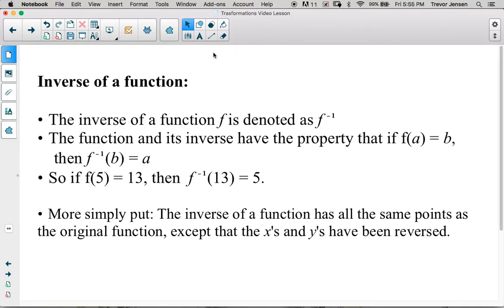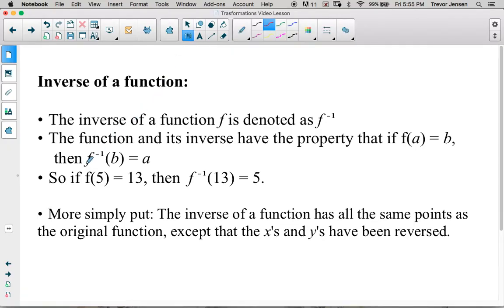The notation is f with what looks like an exponent of negative 1, but it's actually just notation — it's not an exponent. To get the inverse of a function, to reflect it diagonally across y equals x, all we have to do is switch the x and y coordinates with each other. So if f(5) equals 13, then for the inverse of the function — that negative 1 notation tells us we have the inverse — f⁻¹(13) would equal 5.